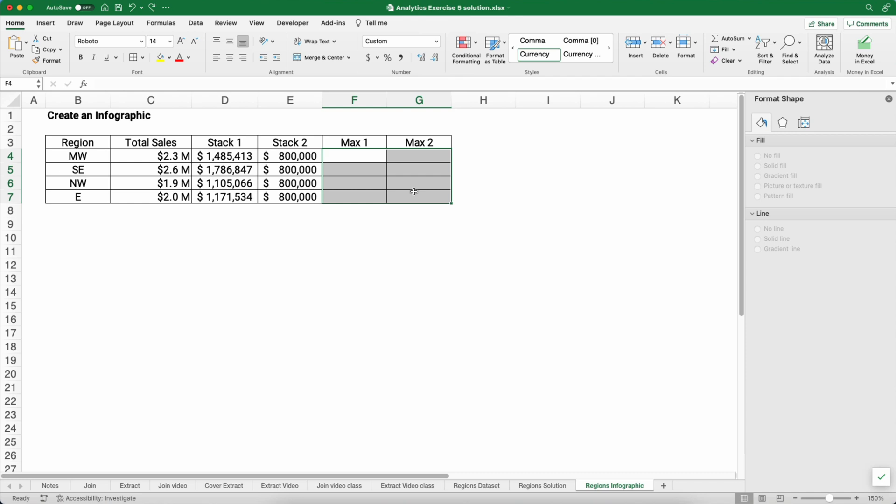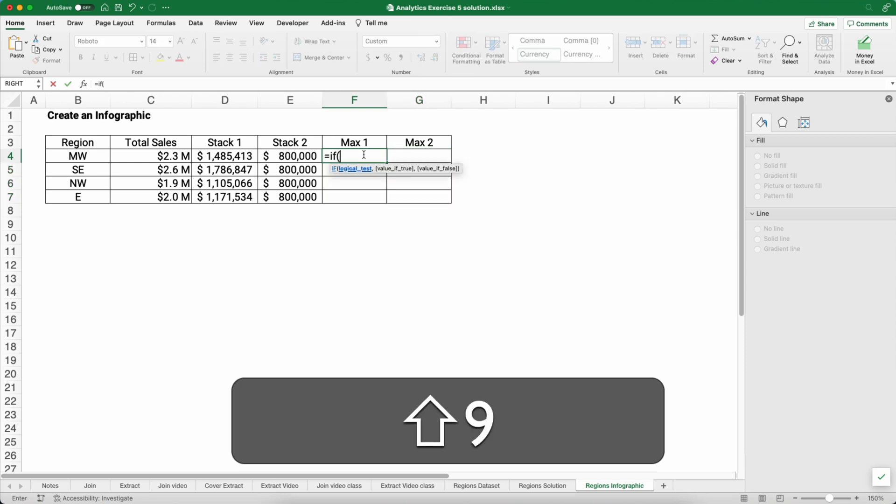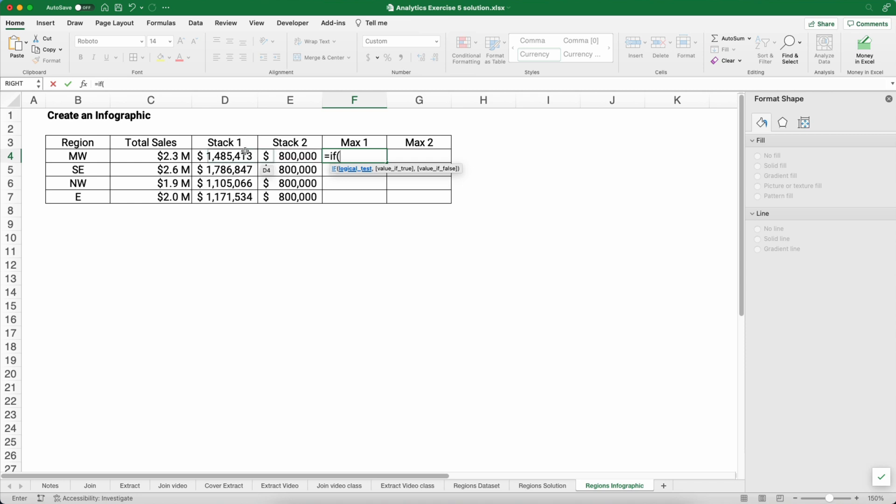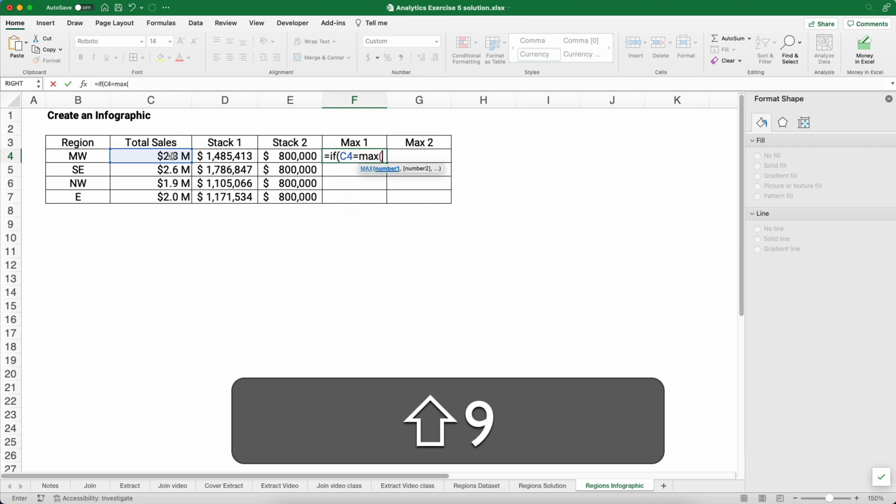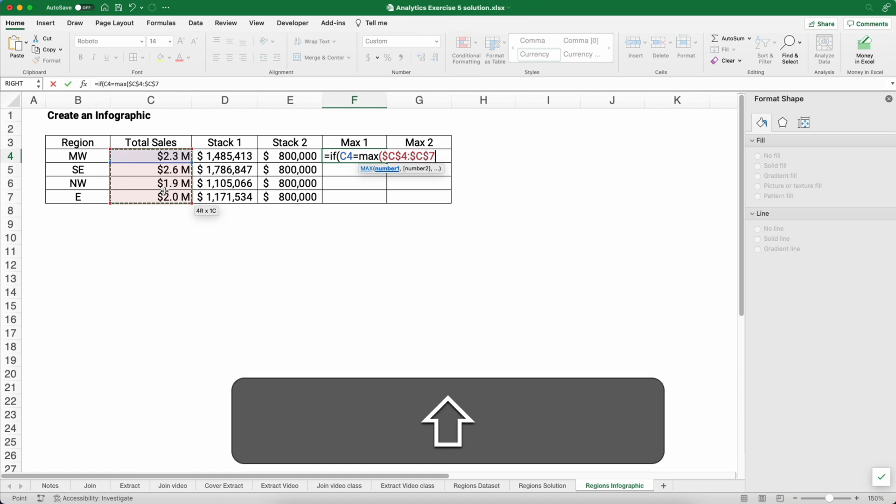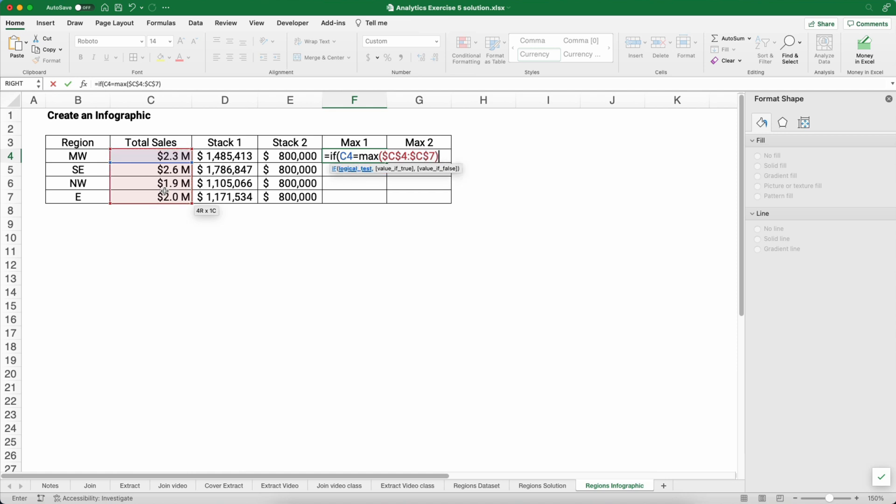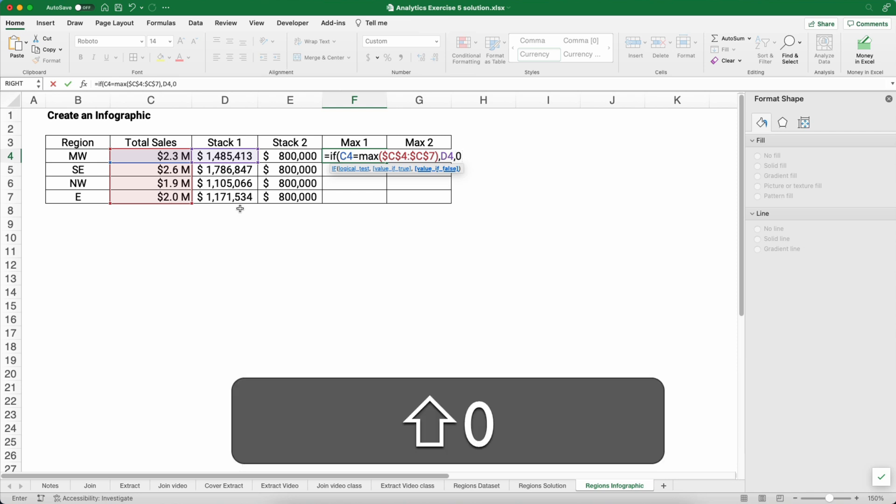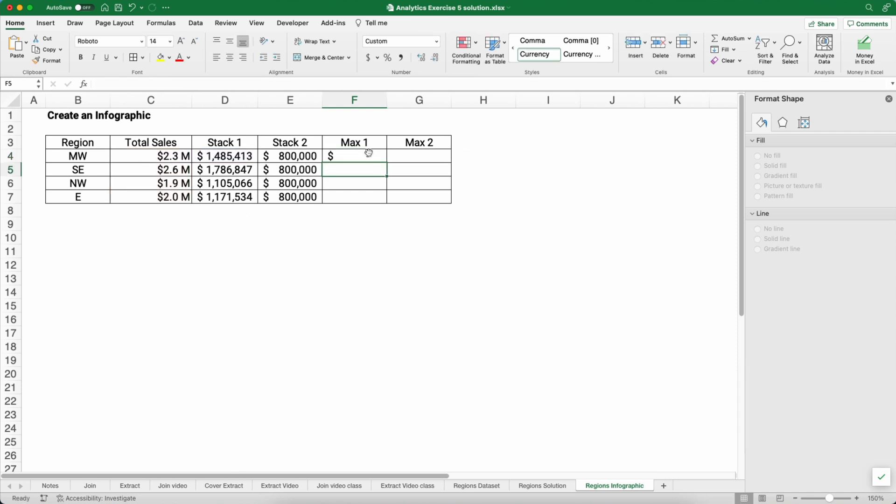So let's go back and make this work. If we do max one and max two, we're only going to pick the largest, which is going to be the southeast, the 2.6 million. So we need to do an IF statement. If the 2.3 million is equal to the max of this entire column, I need to make it absolute. If it is, then we're going to grab the 1,485,000. If it's not, then we'll put zero. And let's test our work. It should show up for the southeast.